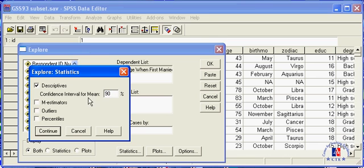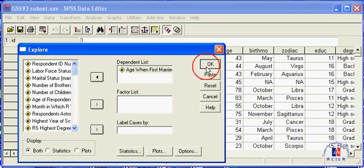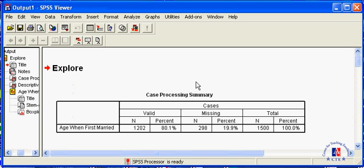Let's do a comparison. Let's first select a 90% interval. Click Continue, then OK.